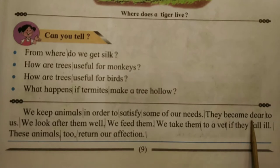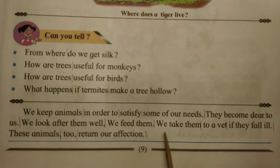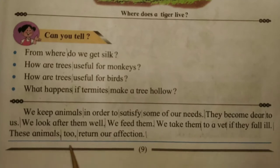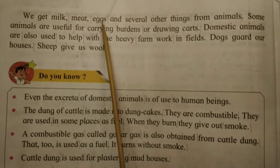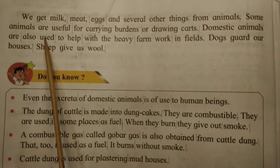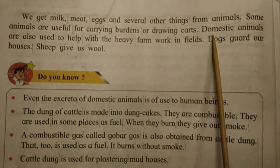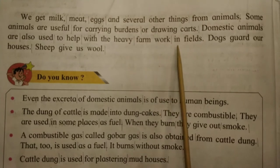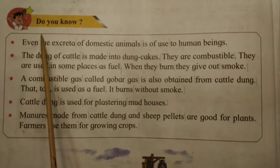We keep animals to satisfy some of our needs. They become dear to us — we look after them, feed them, and take them to a vet if they fall ill. These animals return our affection. We get milk, meat, eggs and several other things from animals. Some animals are useful for carrying burdens or drawing carts. Domestic animals also help with heavy farm work in fields. Dogs guard our houses; sheep give us wool.